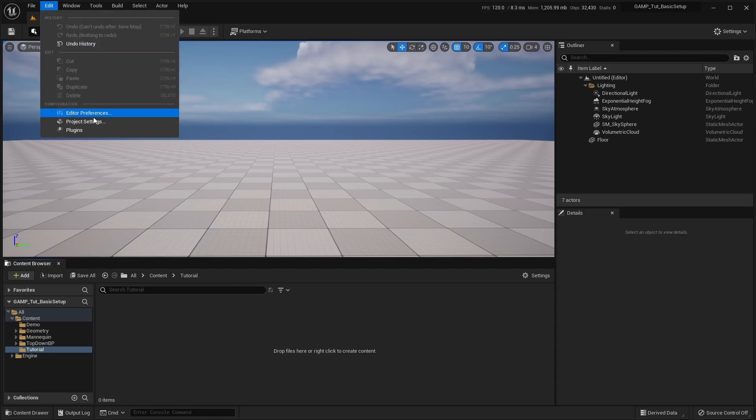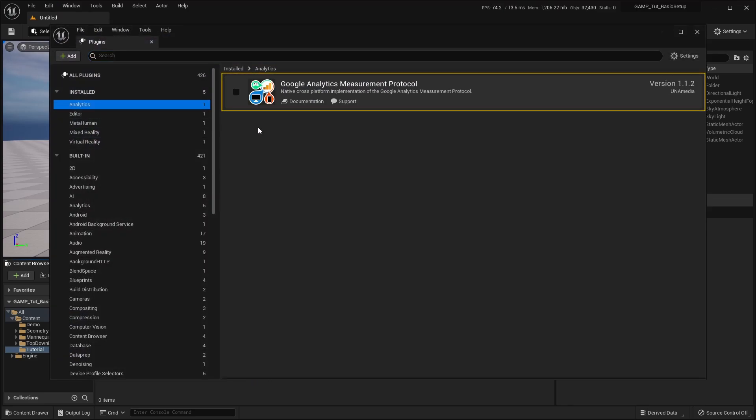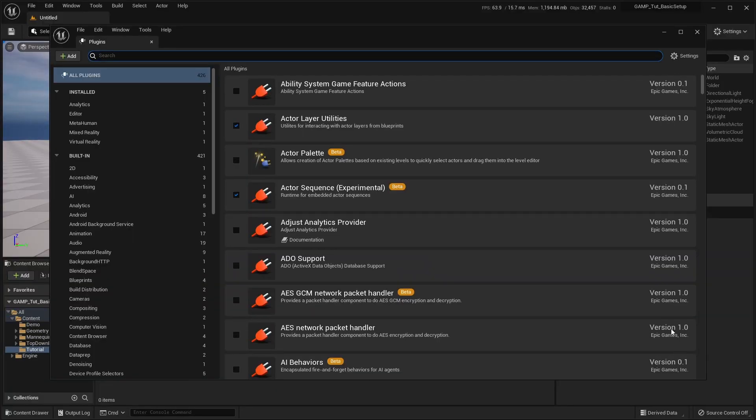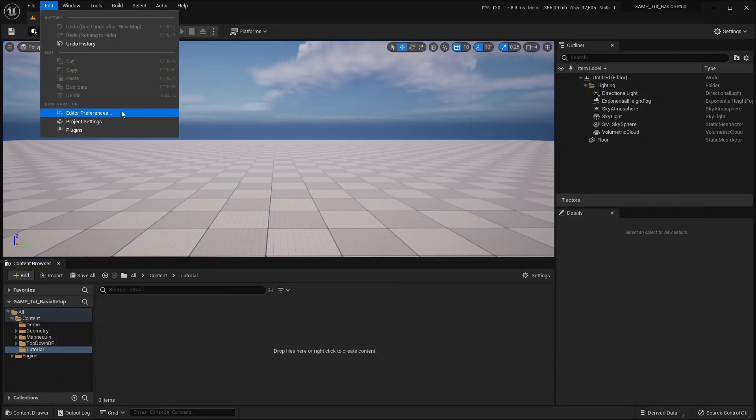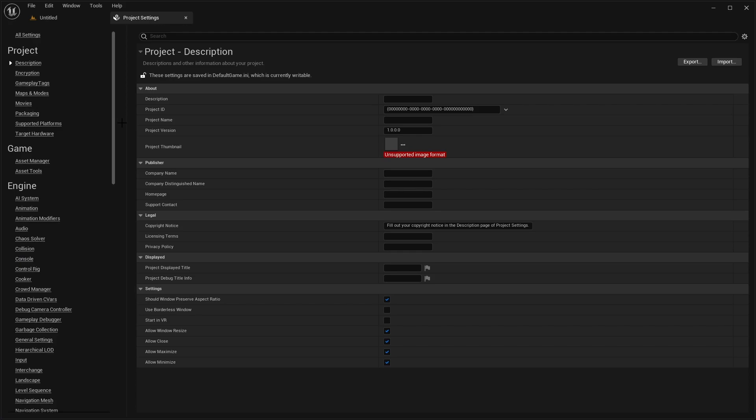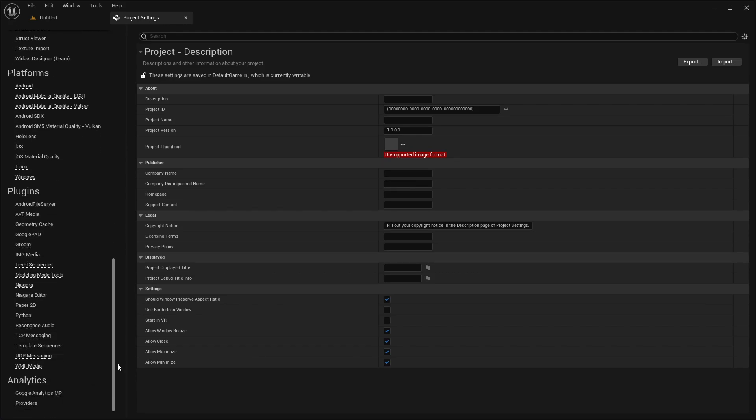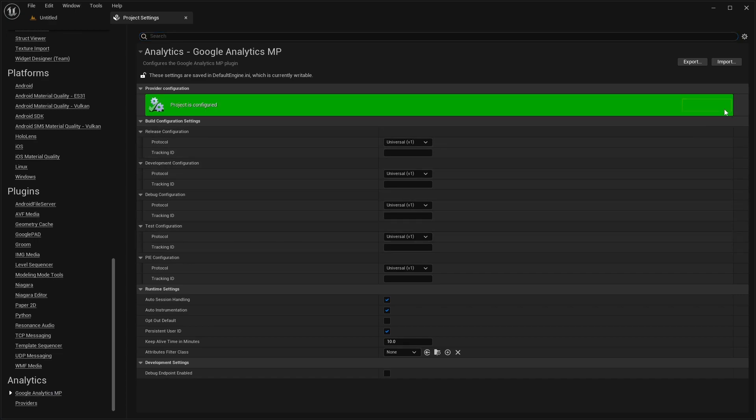Now, we'll head back to Unreal and make sure that the plugin is enabled. With the plugin enabled, we'll open the project settings and navigate to the Google Analytics MP options under the Analytics section. Then, we'll click on the Configure Now button. This will set the plugin as the default analytics provider.